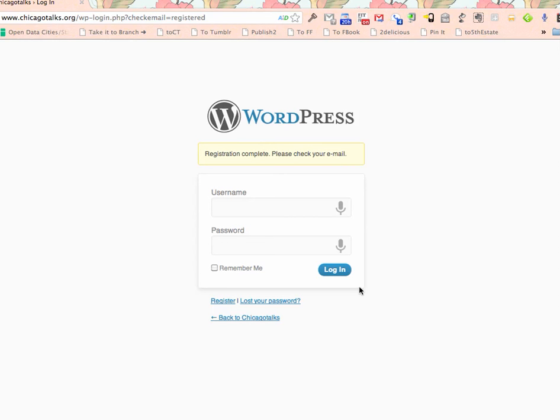When I get that, I'll come back here and I'll log in. And then you'll be able to submit a story. That's all you've got to do. Thanks.